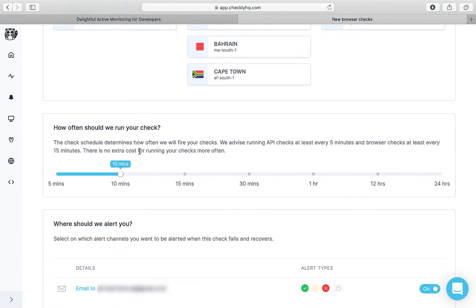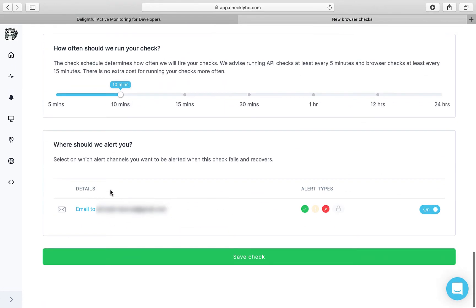Then set how often you would like the script to run. So every 10 minutes is fine. And then it will alert me.